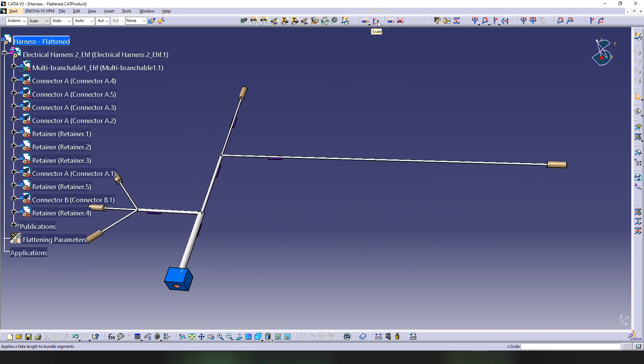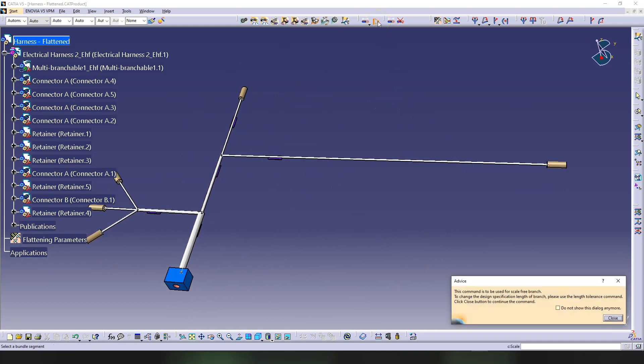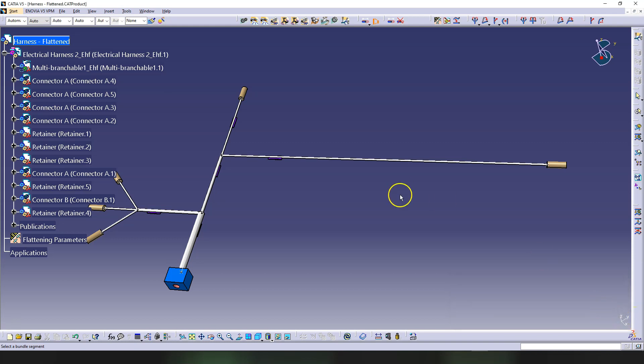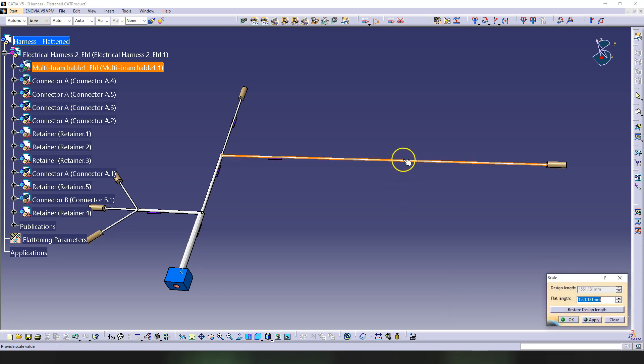If you use the Scale command, click on it. This command is to be used for scale-free branch. To change the design specification length, please use the Length Tolerance command. This is just a warning. The software says select a bundle segment—this is the bundle segment. The current length is this one, and this is the length that we want to modify to flatten. Let's make this to a quarter, so this is going to be—let's try to make this 300—see how it looks.